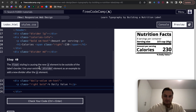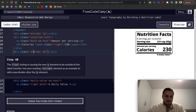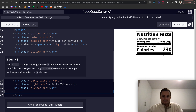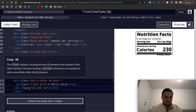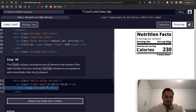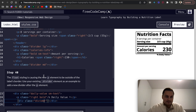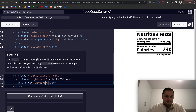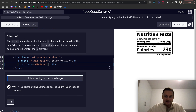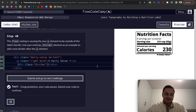Step 40: the float styling is causing the new p element to be outside of the label's border. Use your existing divider element as an example to add a new divider after the p element — a div with class 'divider'. That passes the test. I'm not sure it looks right, but maybe in the next video we'll be fixing that up. Anyway, that seems to pass the test for this step.